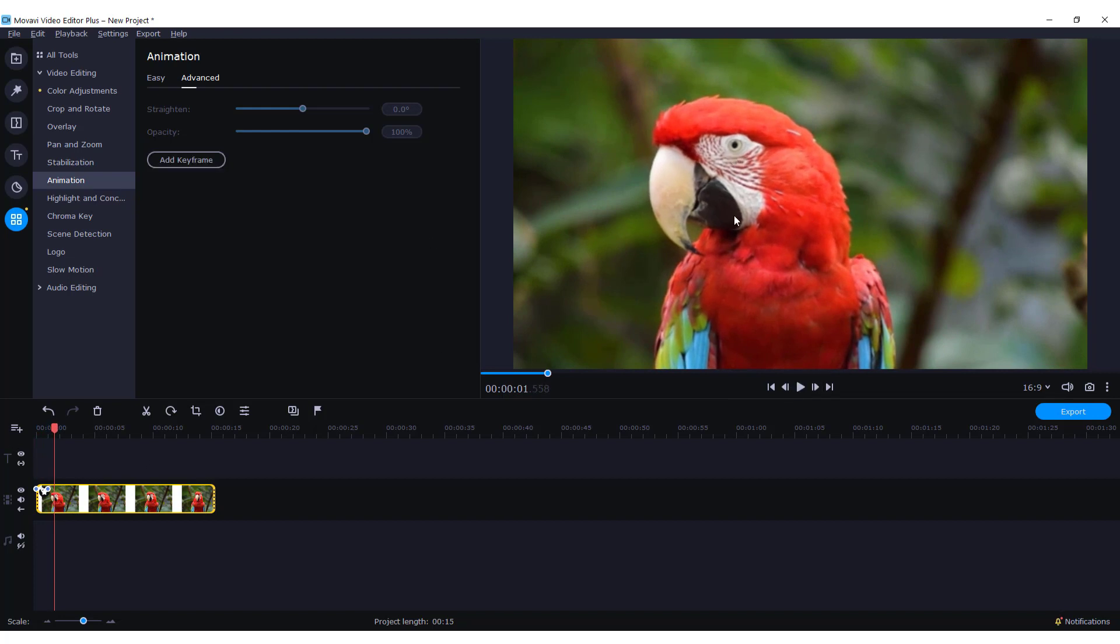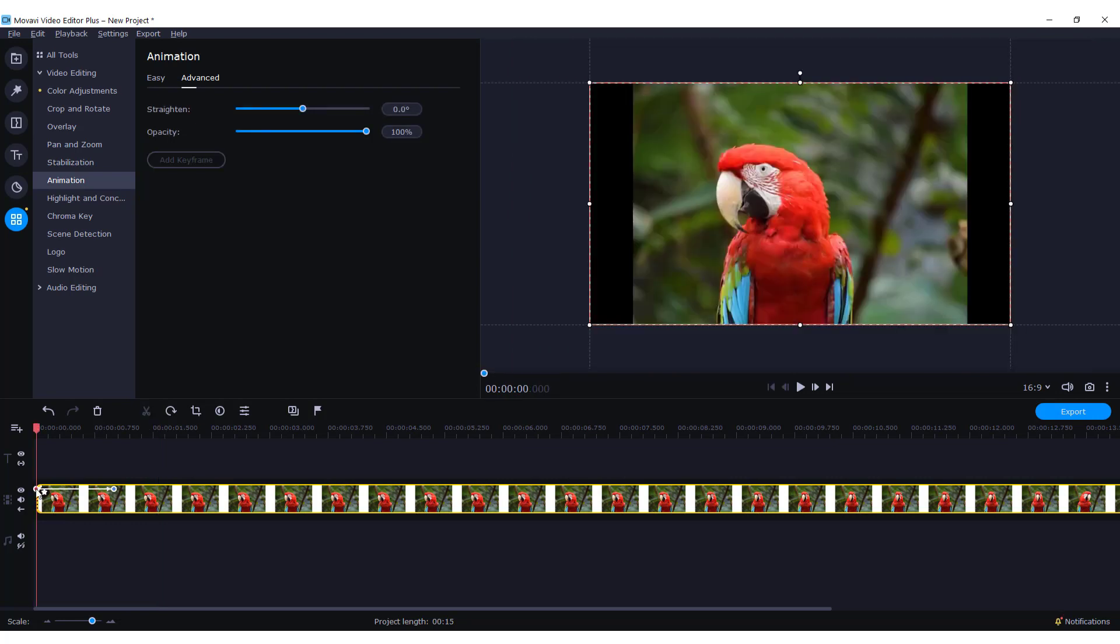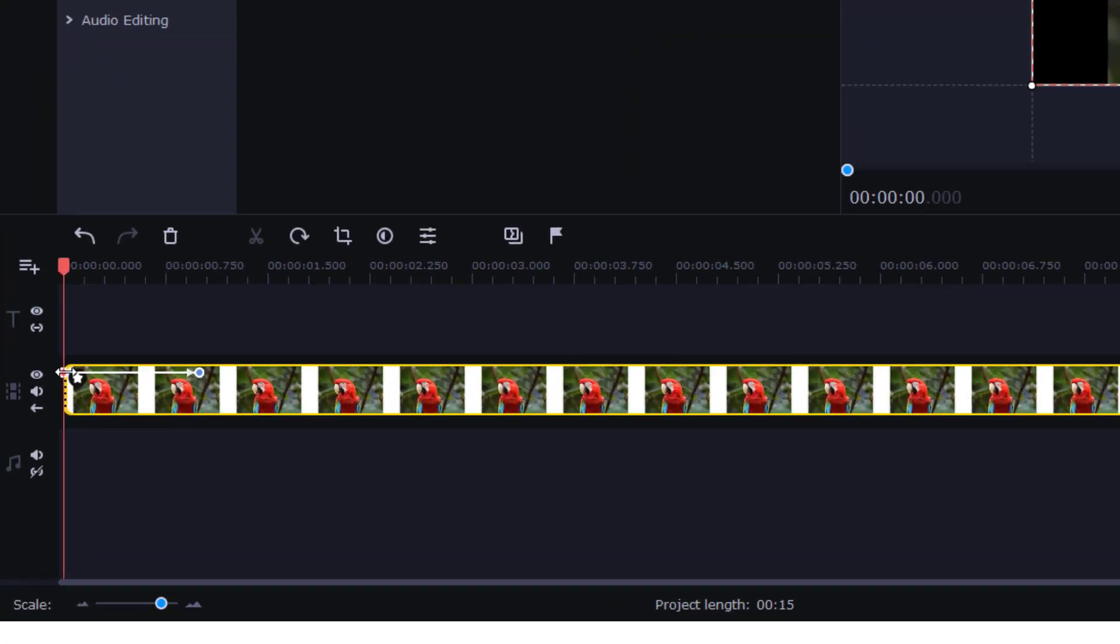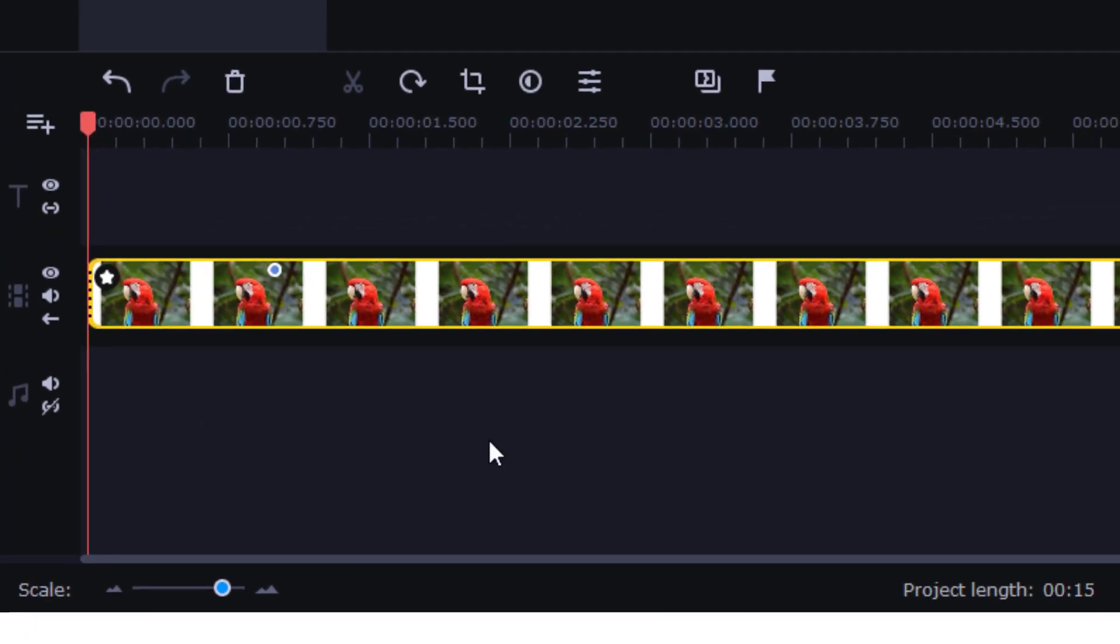But we want to keep this, not animation. So zoom in your timeline, click on the first one, double-click the first keyframe, and click remove keyframe.